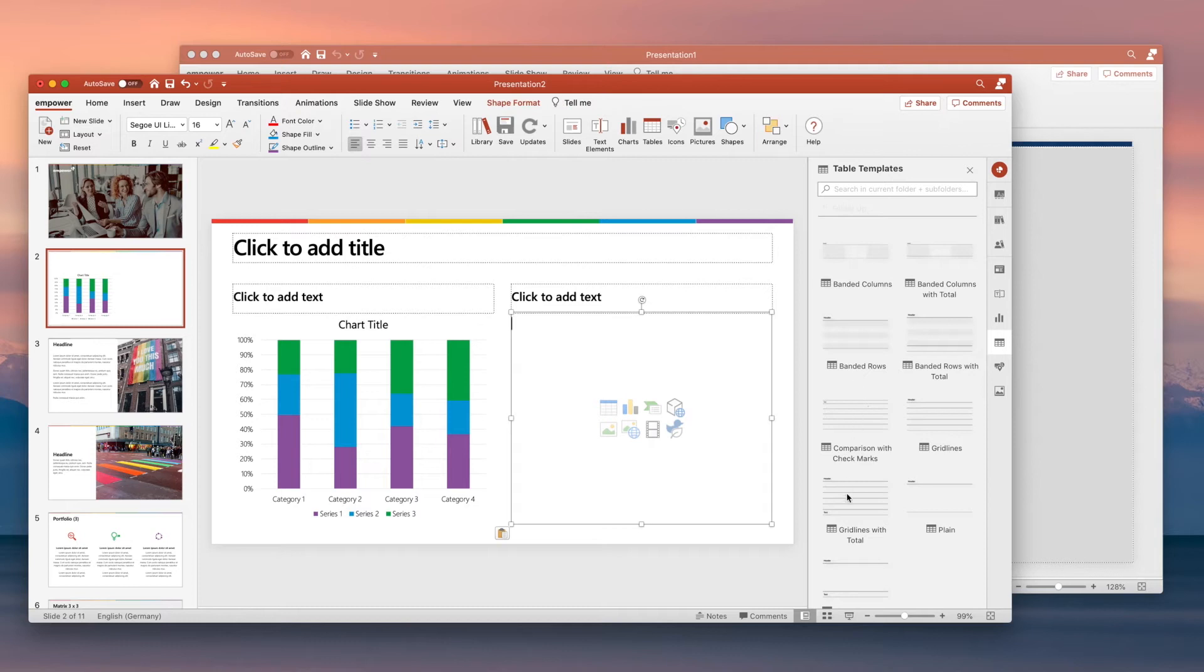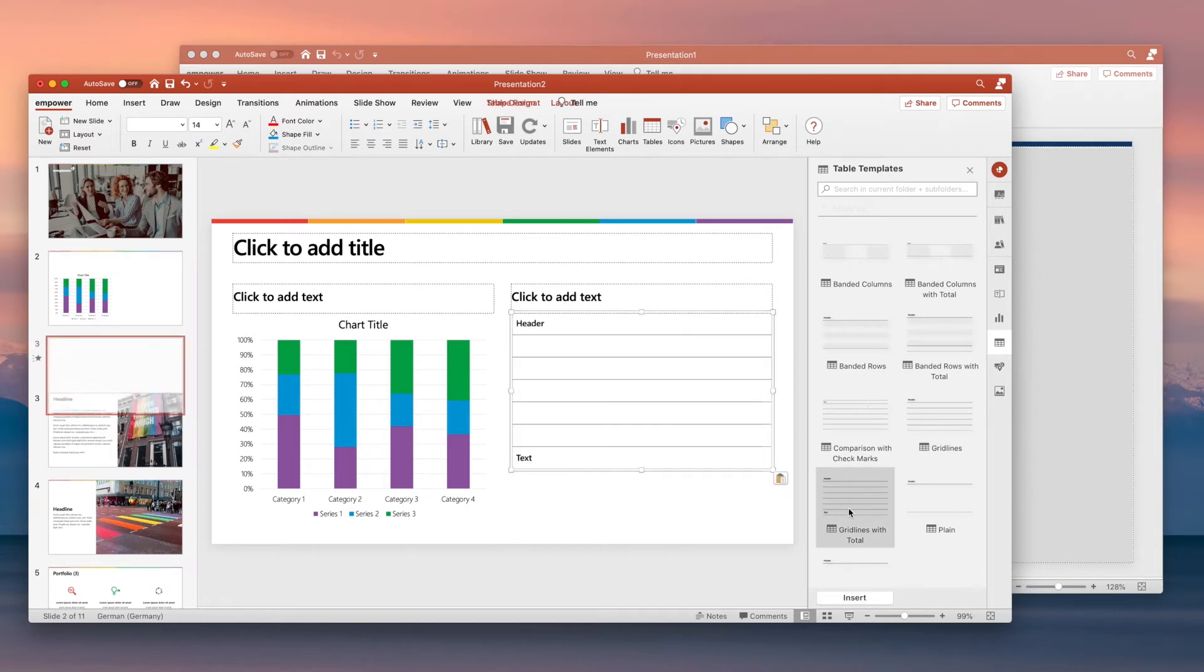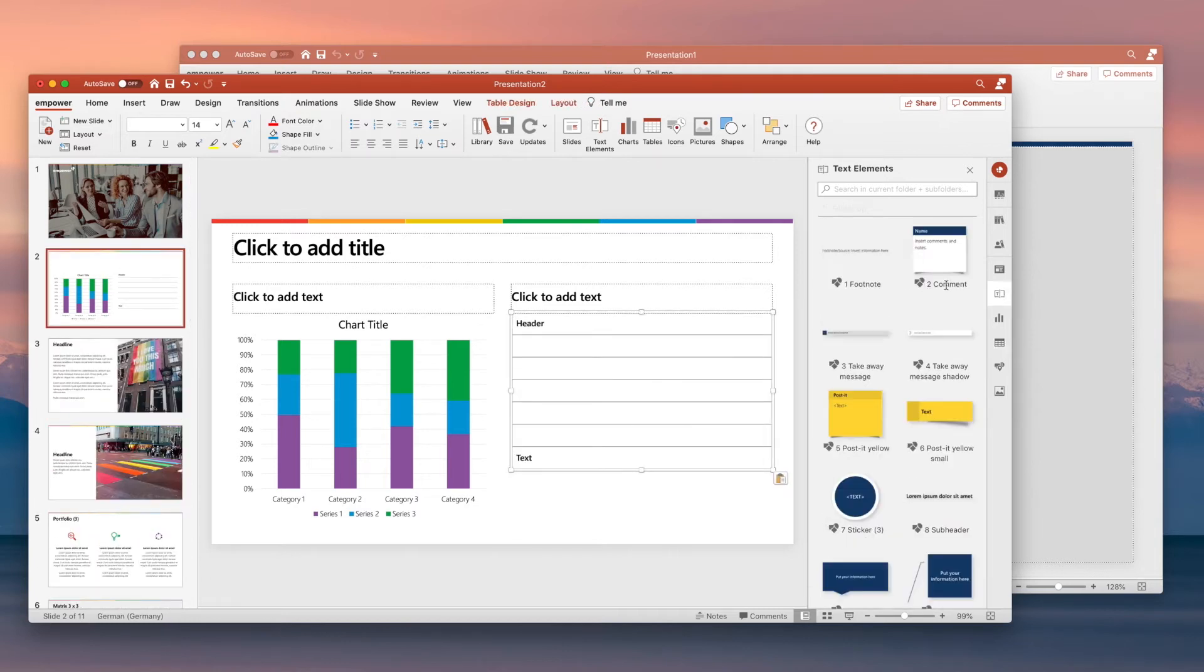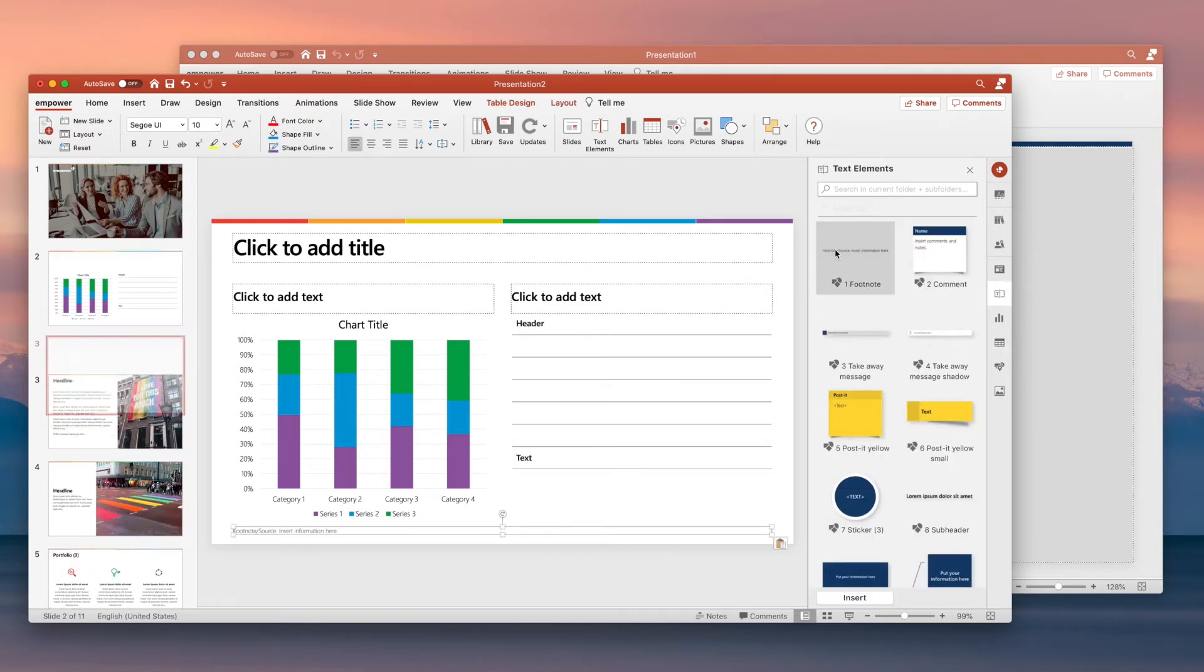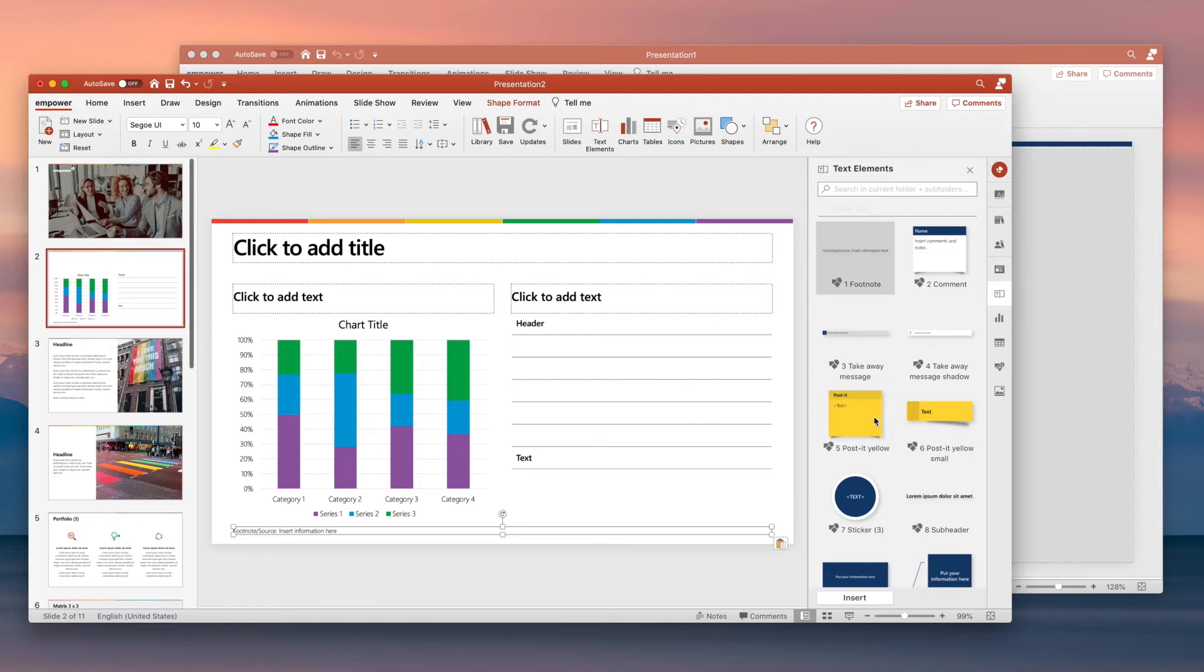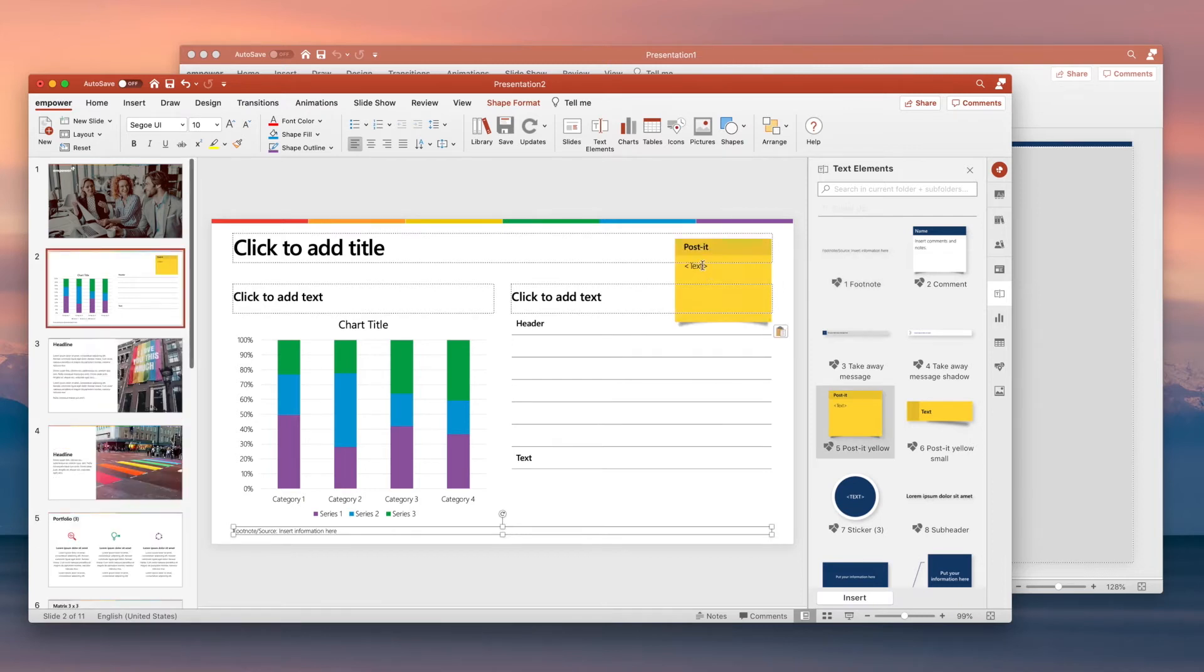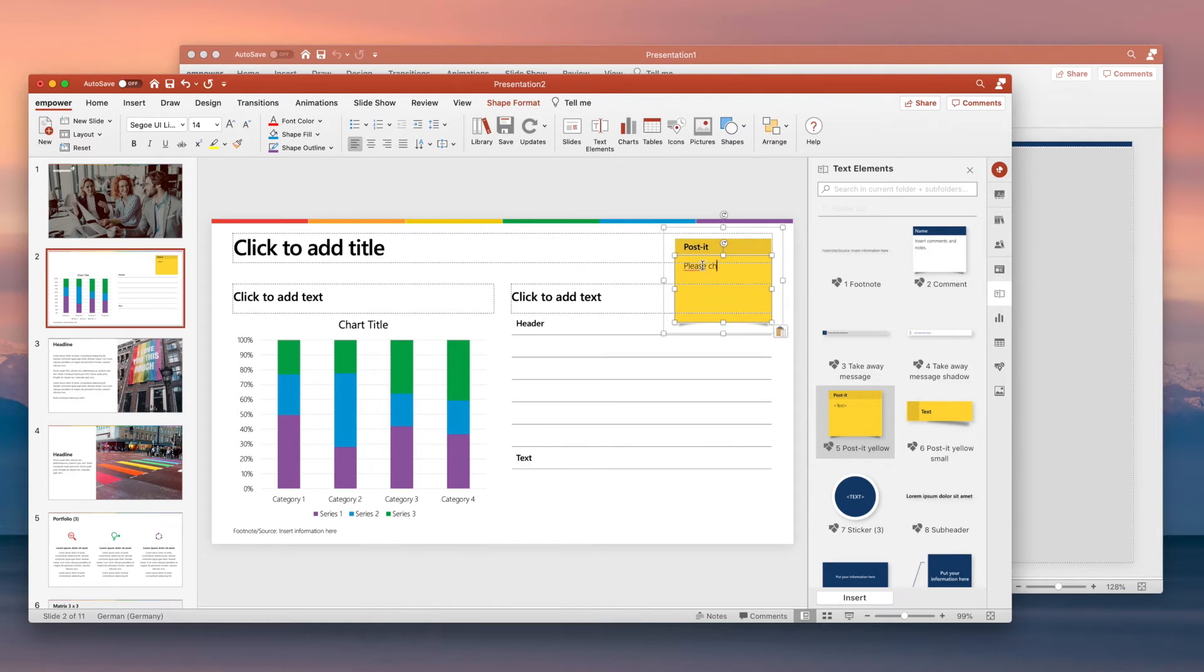Just add a chart and table of your choice and if you need a source as footnote, just choose the appropriate text element from your tailor-made library. And if you want your colleague to check the numbers, simply leave a post-it.